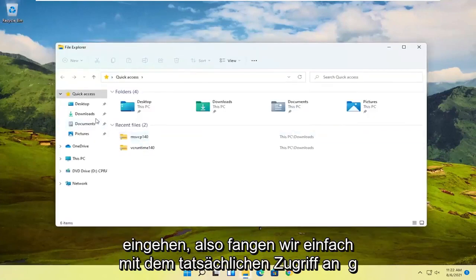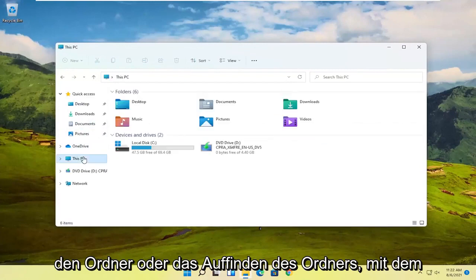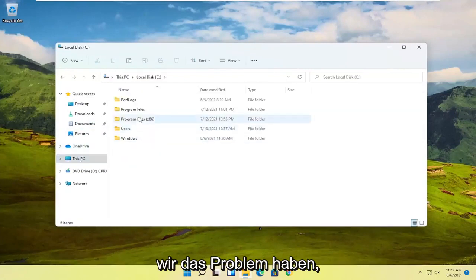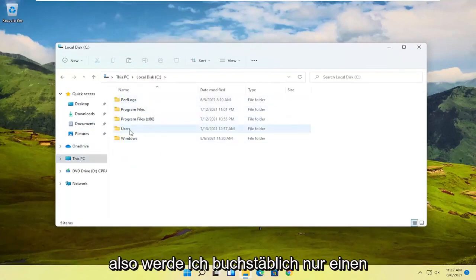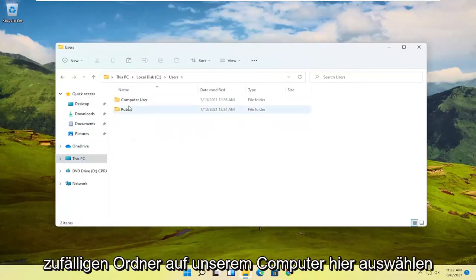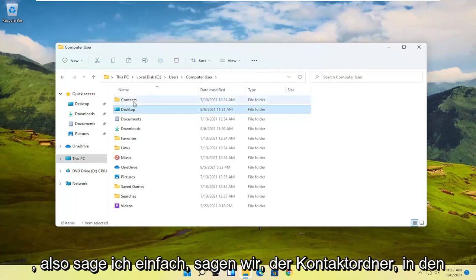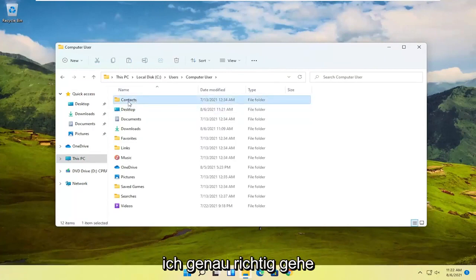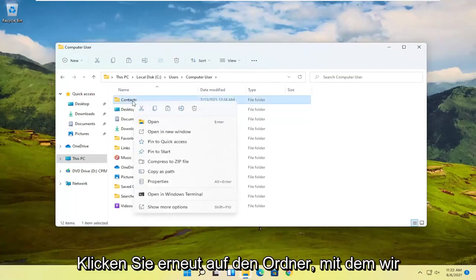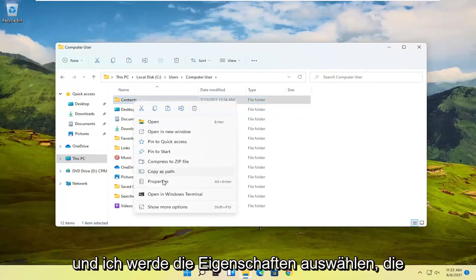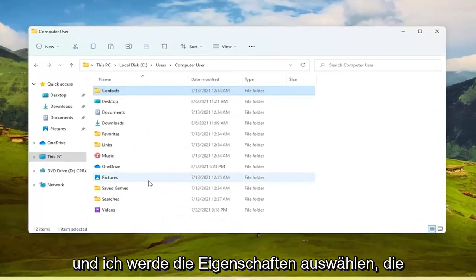So let's just start by actually accessing the folder or locating the folder we're having the problem with. So I'm literally just going to pick a random folder on our computer here. So I'm just going to say let's say the Contacts folder. I'm going to just right click on the folder we're having the problem with and then I'm going to select Properties.